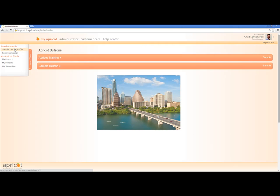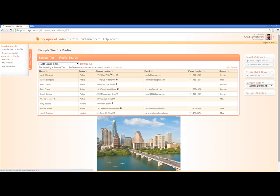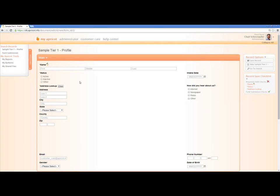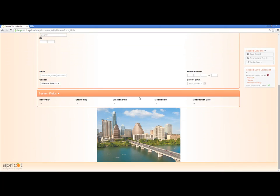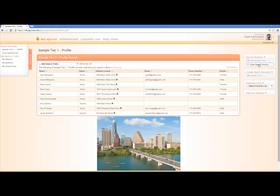Let's go ahead and click on this Tier 1. What happens is we see a list of all of our Tier 1s entered into the system — these are all of our clients. I only have nine in my example, but your organization would probably have hundreds or maybe even thousands. You can see there's different functionality on the right side. I can do things like search actions — they allow me to create a new sample Tier 1. If I choose this option, I can get the new form, fill it out and save it, and it will create a new record. I can also clear search history.